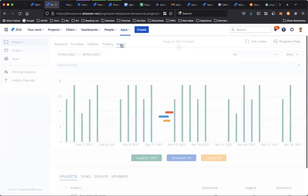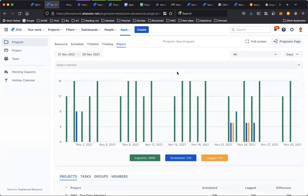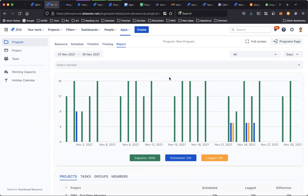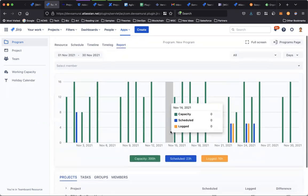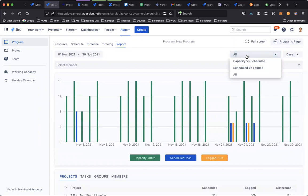And report. Report is very interactive. It shows you quick access to statistical information. You can see the reports for the capacity versus the schedule time.